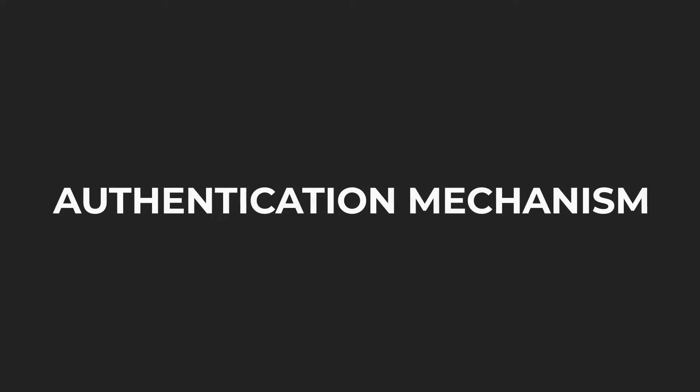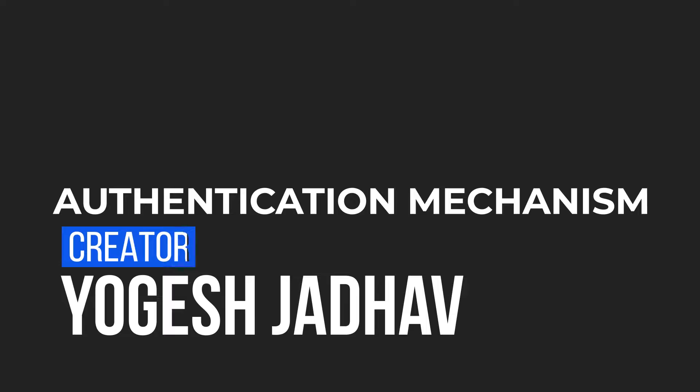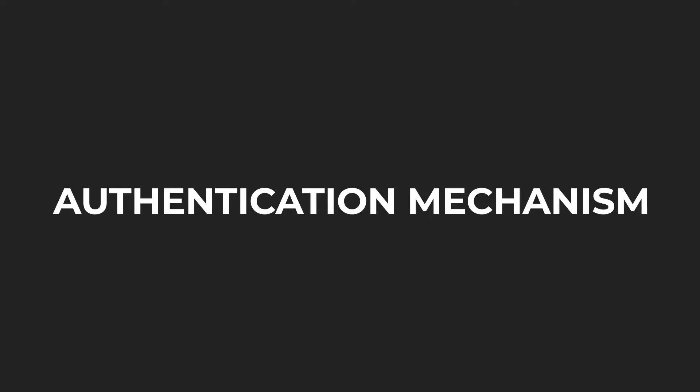In the very first video, we discussed the primary requirement before using this API: identifying the appropriate authentication mechanism.